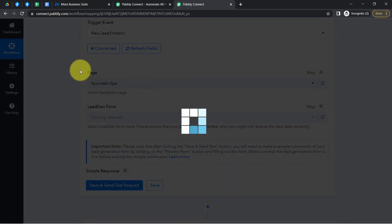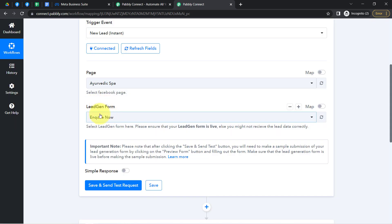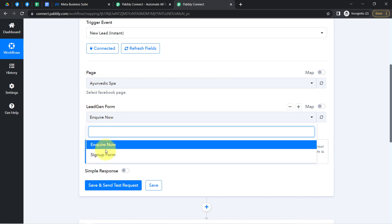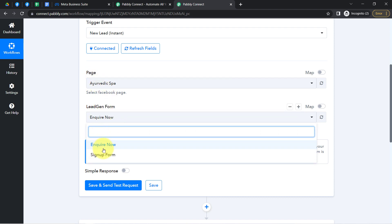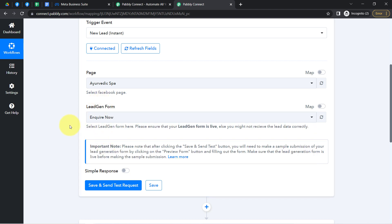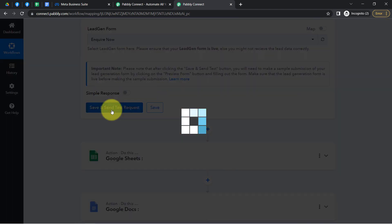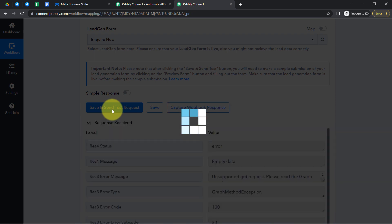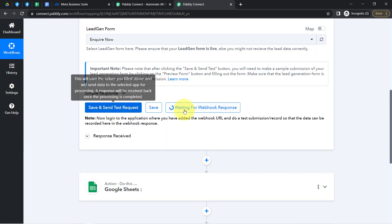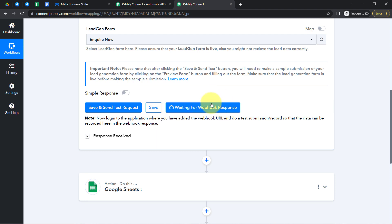As soon as I select the page, all the lead generation forms available on that page also become visible here. I have selected the specific form. Now clicking on 'Save and Send Test Request,' you will notice it starts waiting for the response — 'Waiting for webhook response.'